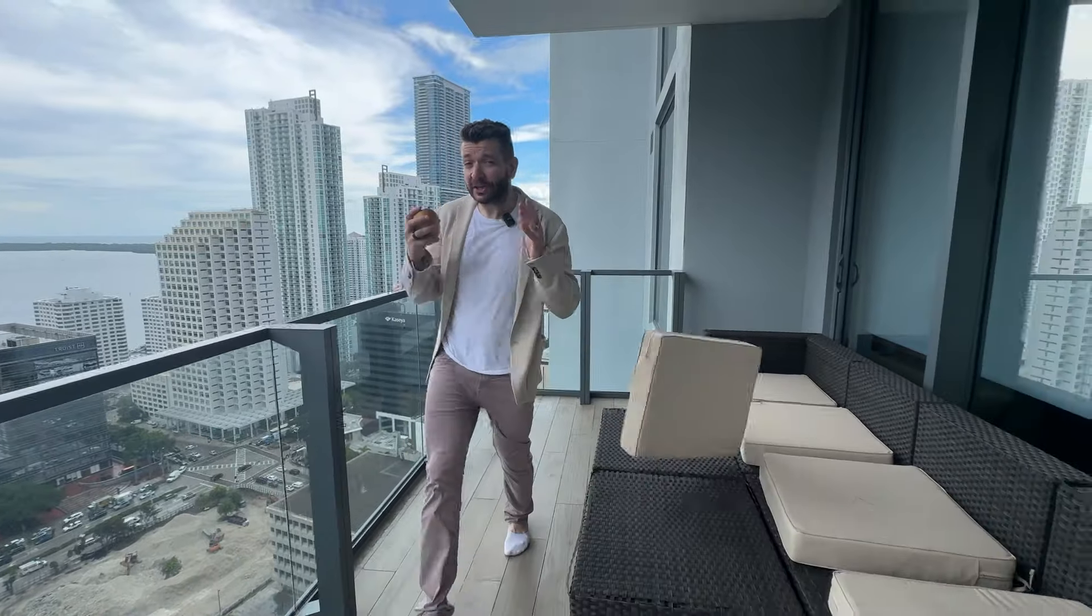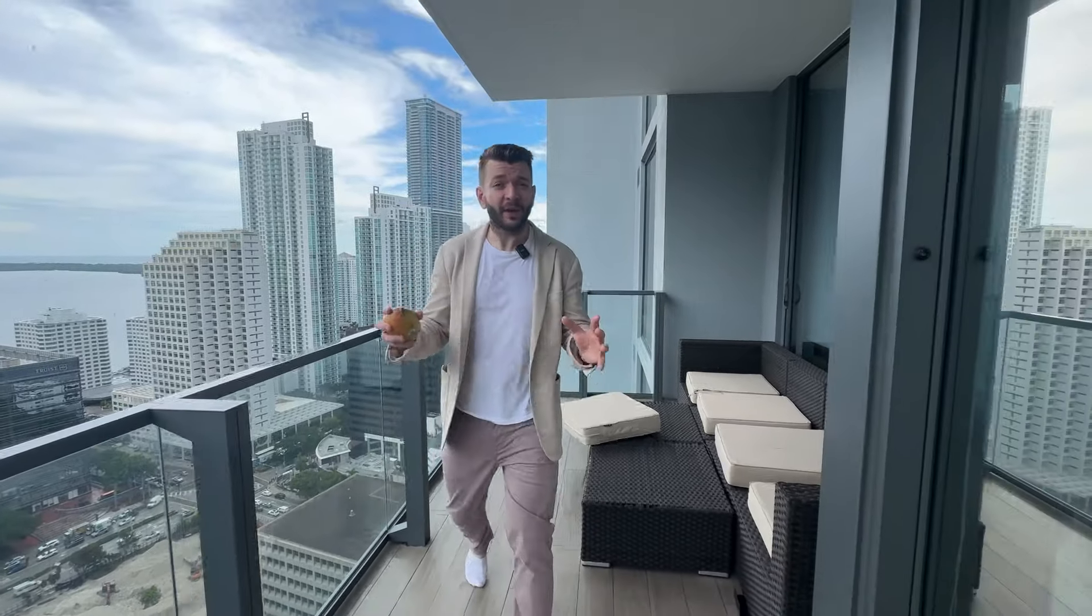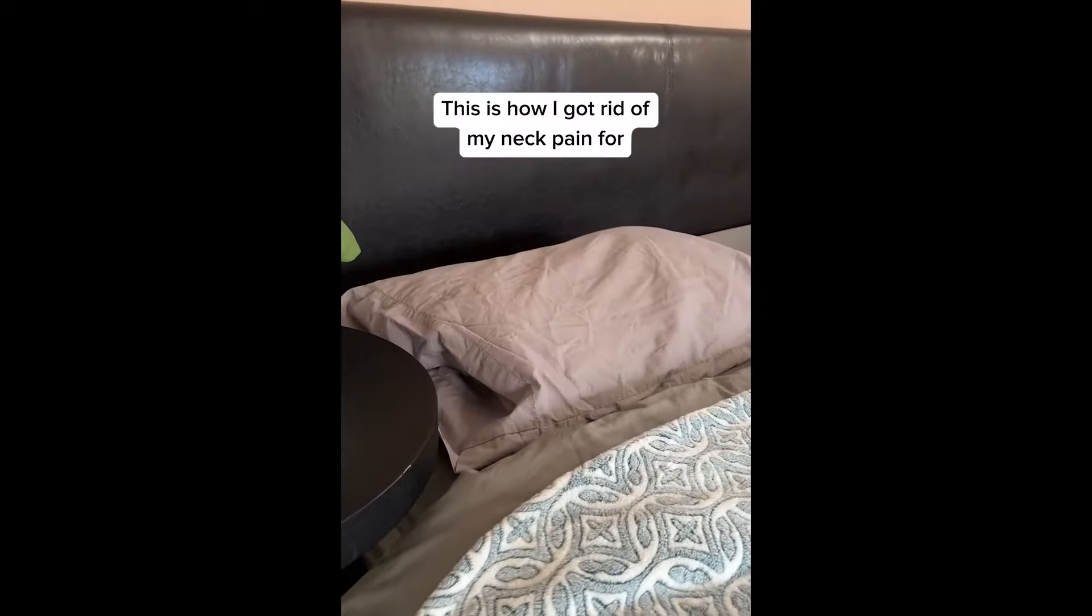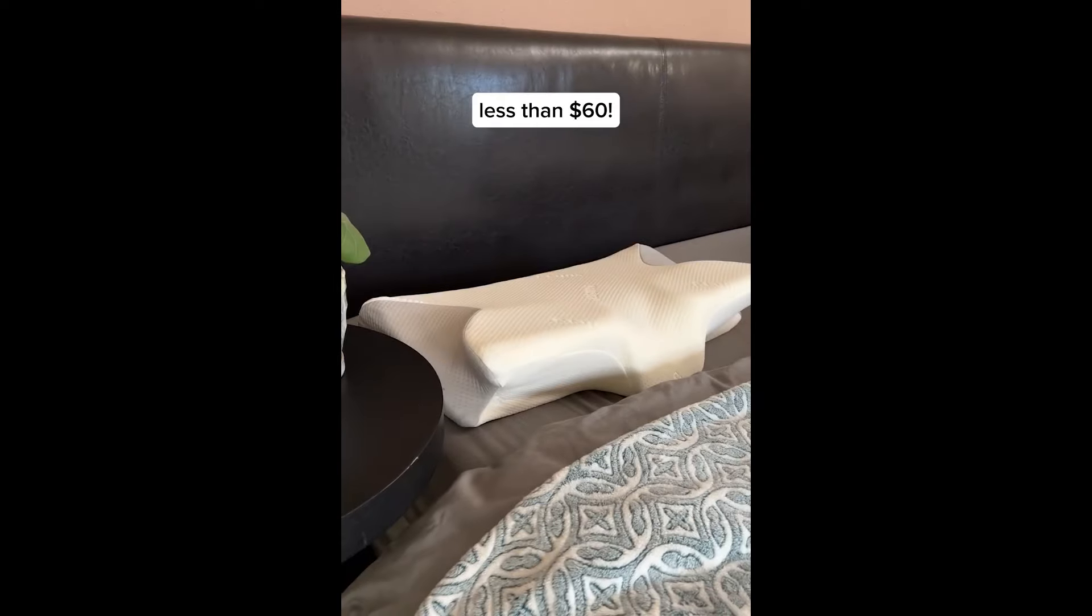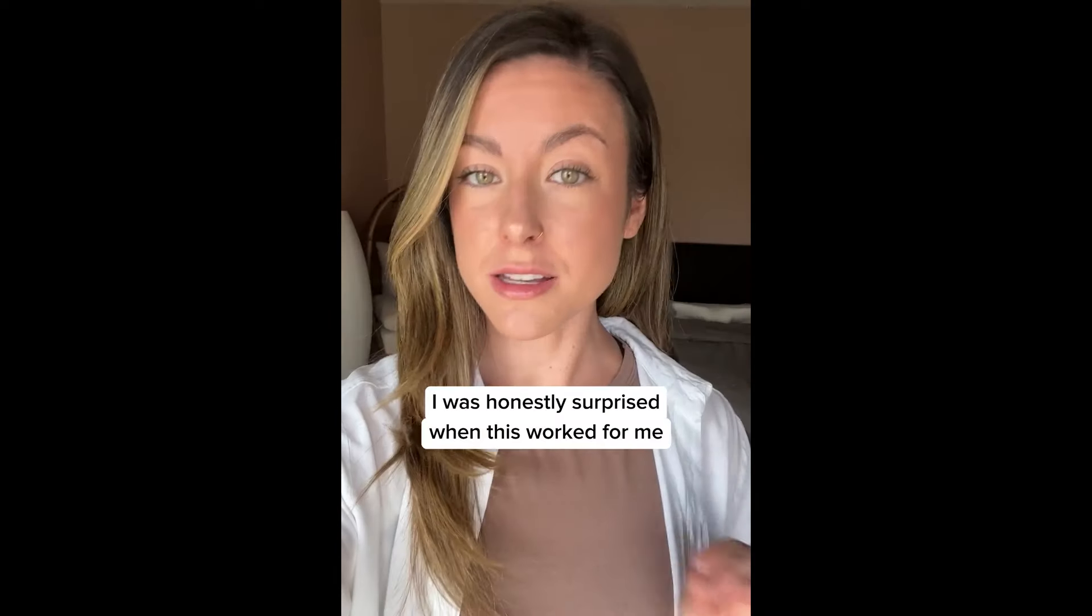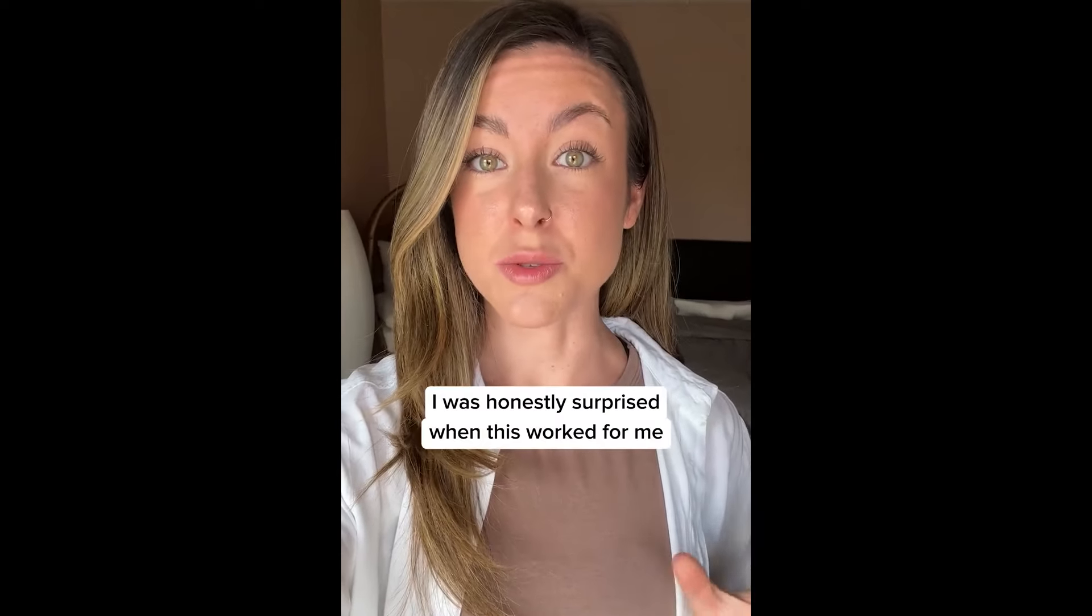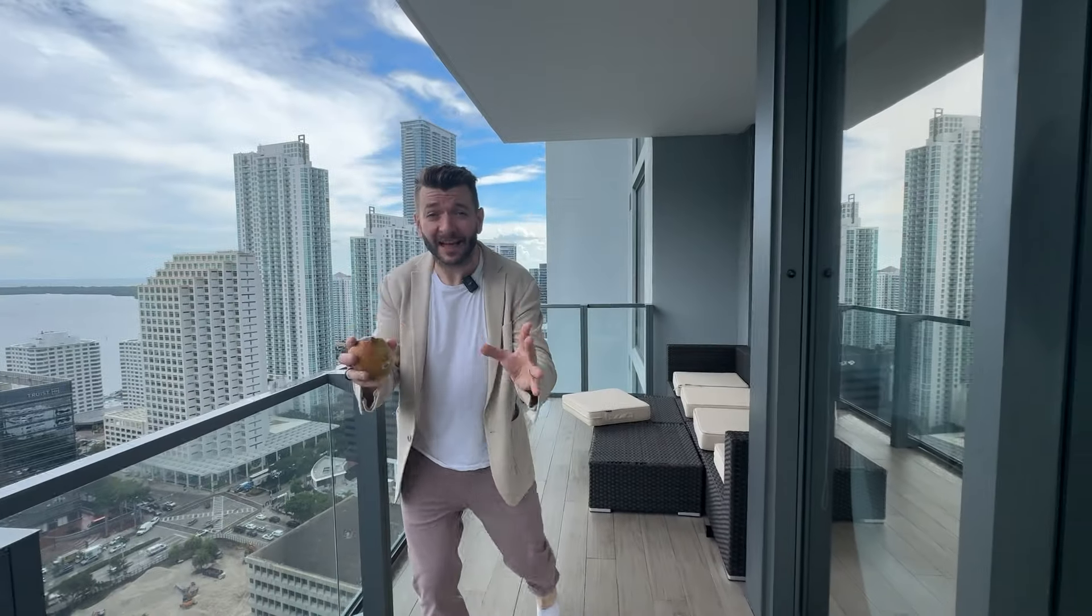So today I'm going to be challenging myself to make a winning ad that looks like this. This is how I got rid of my neck pain for less than $60. I was honestly surprised when this worked. In just 10 minutes using only AI.